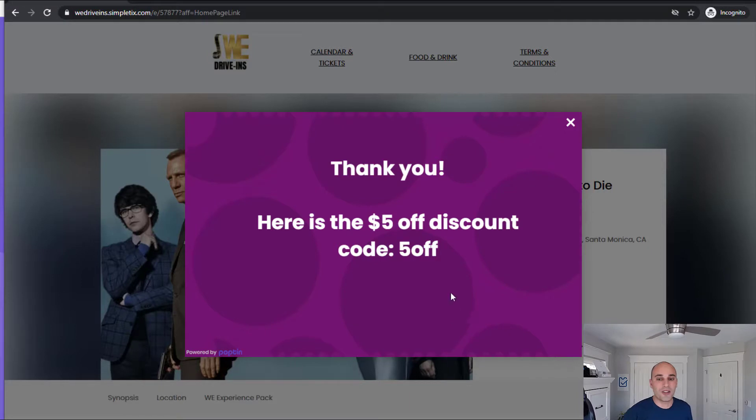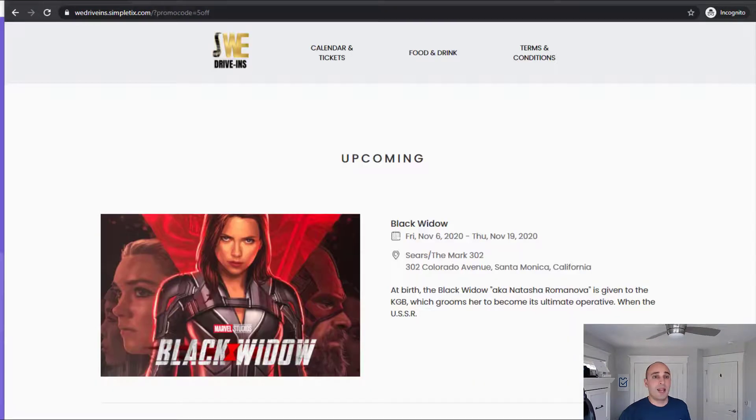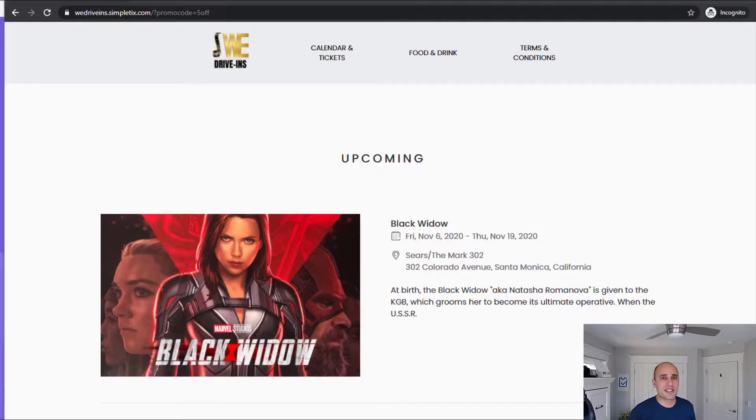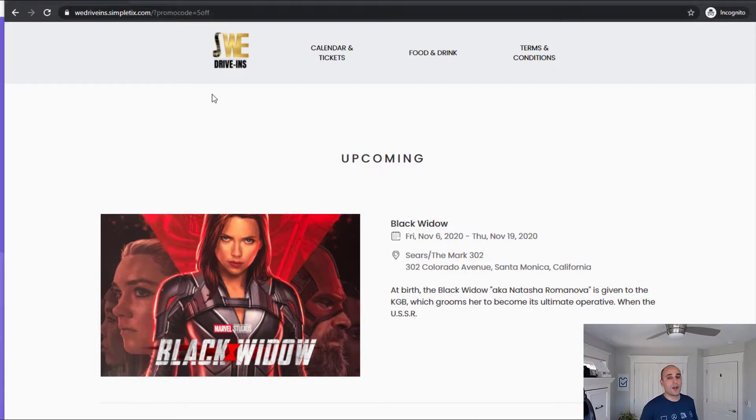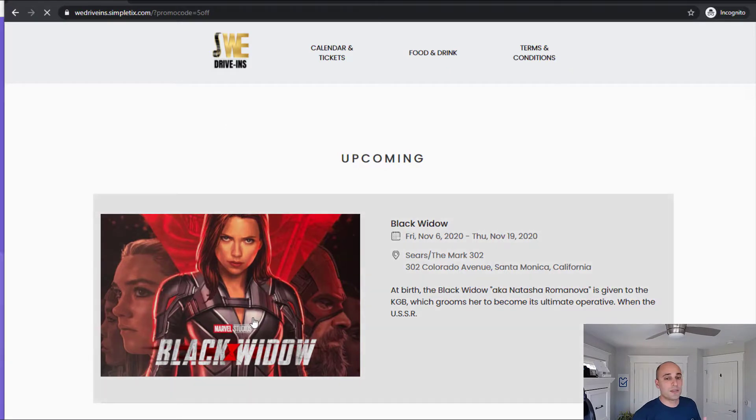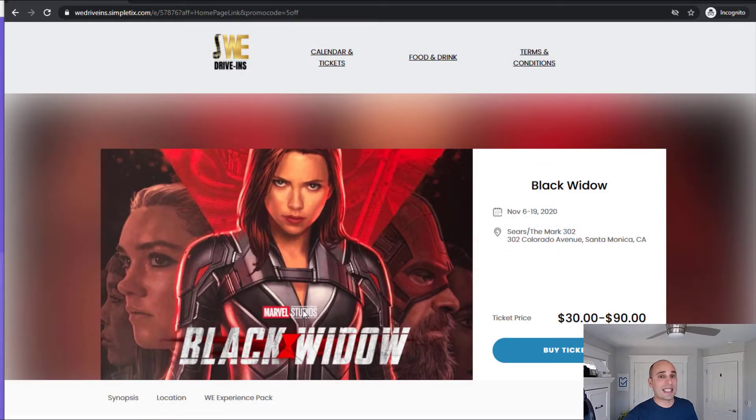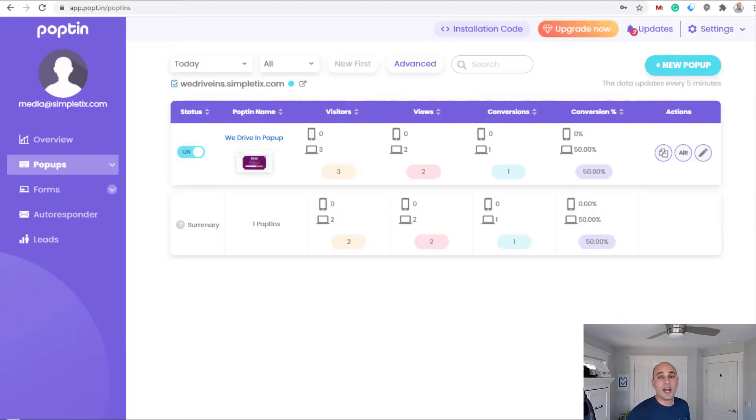And boom, it instantly shows me that coupon right there for five dollars off. And within the seven seconds or nine seconds, whatever we had, it automatically redirected to this URL and that promo code is pre-applied. So that was a real promo code. On the next page when I select tickets I'll see it with that discount.